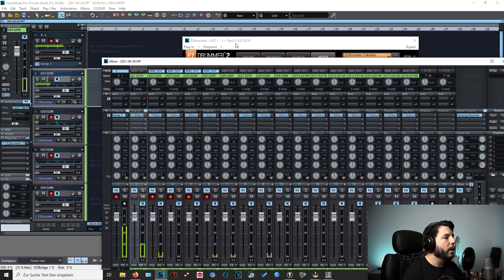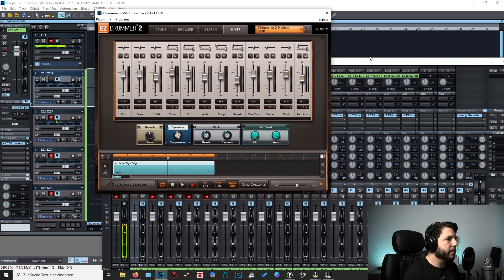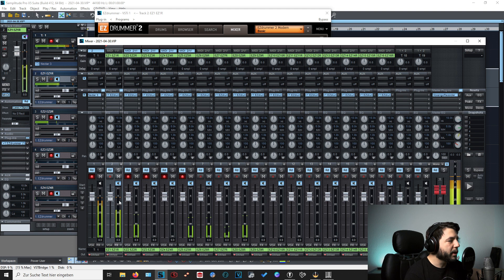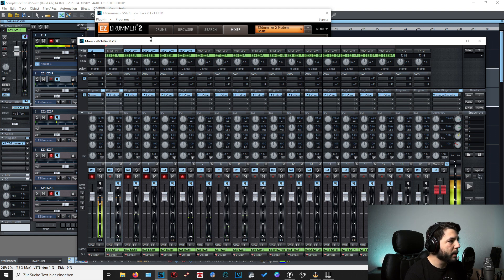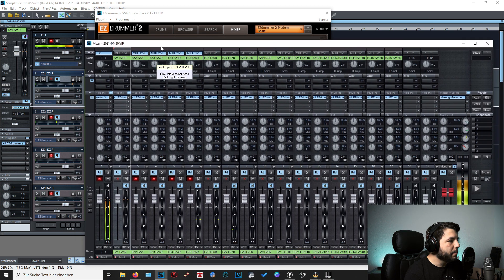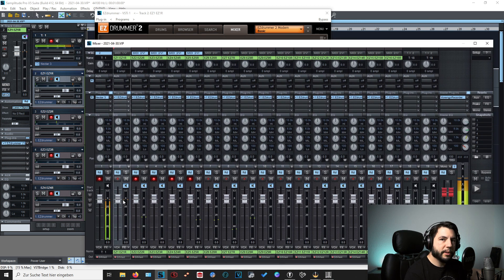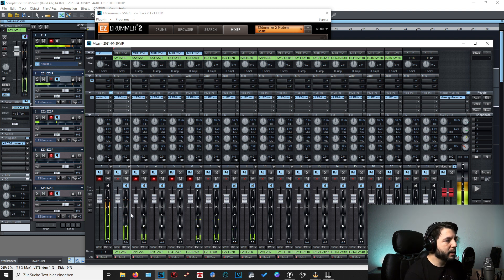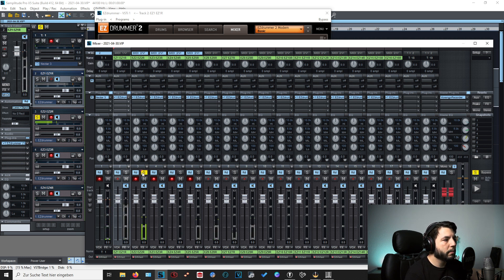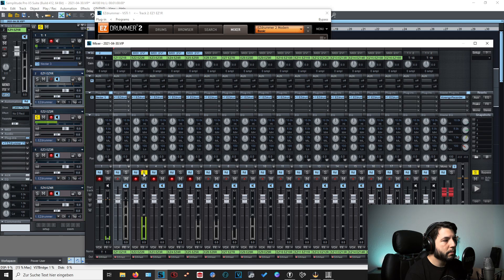Now that everything is set up, when I play the kick drum you can see most of the signal going to track one. But notice there is also a little bit of the kick drum audible in the snare channel. If you solo the snare channel and turn up the volume, you can hear the kick drum in there — very quietly. This is called bleeding.